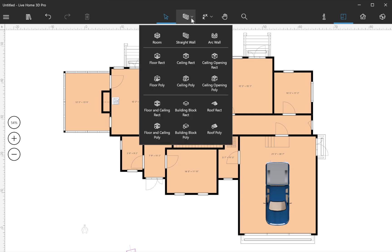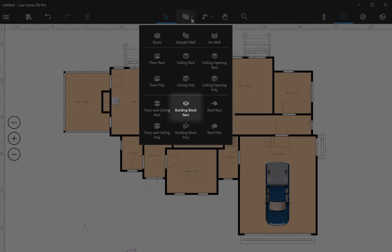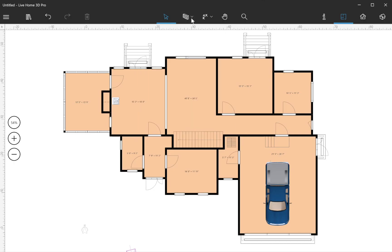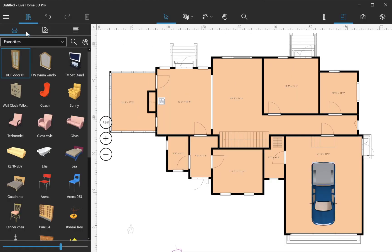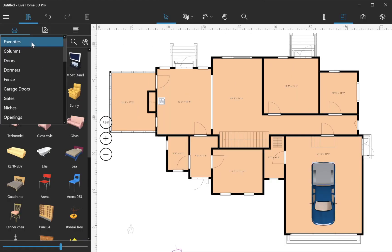A typical deck created in Live Home 3D Pro usually consists of three elements: building blocks, custom roof elements, and shapes when necessary.